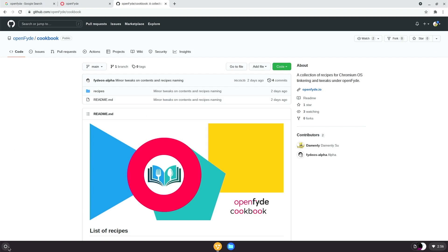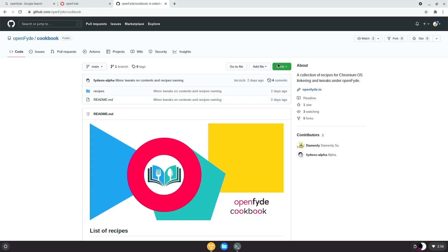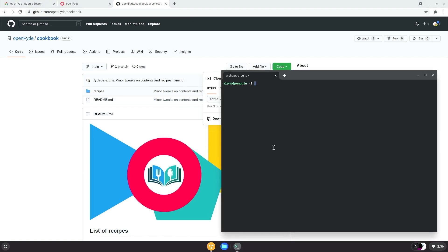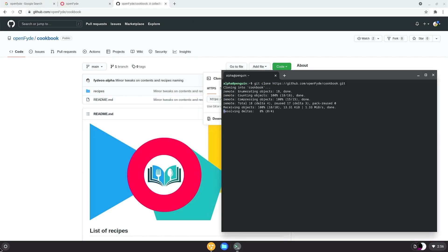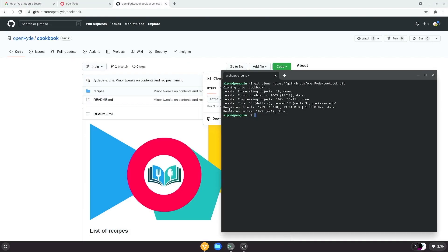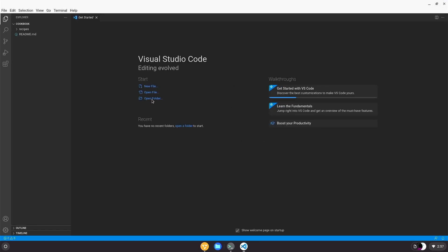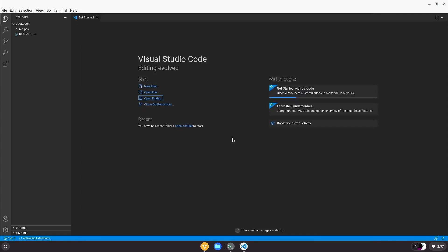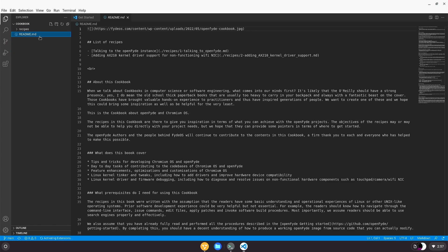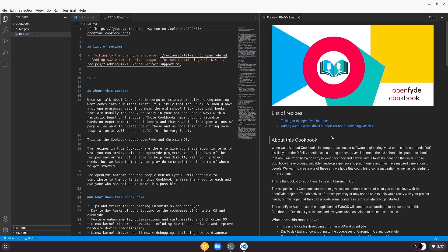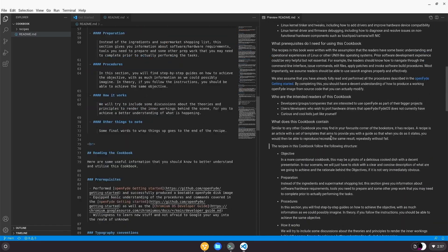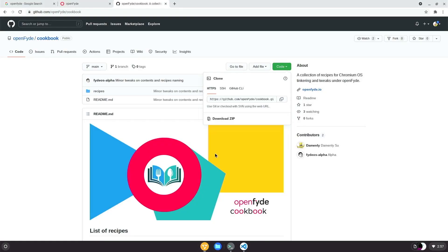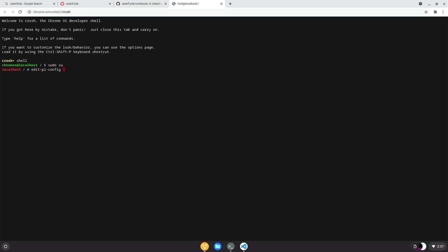It's also worth mentioning that within this version of OpenFyde that runs on Raspberry Pi, Crostini is supported. Hope I got that pronunciation right. So yeah, your favorite Linux apps with GUI can be supported. Here is just a quick demonstration of how I can utilize VS code under Linux subsystem to clone and edit the OpenFyde cookbook that I have just mentioned earlier. It's neat, isn't it? The command line goodies from Chromium OS for Raspberry Pi, for example, to quickly access config.txt with one command are also ported here.